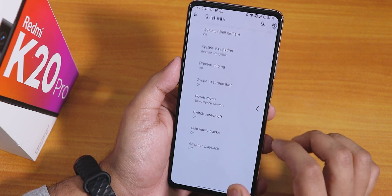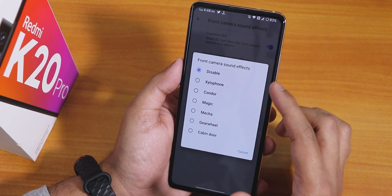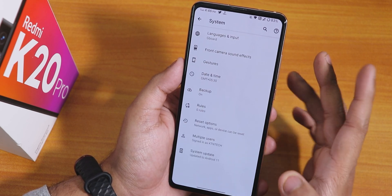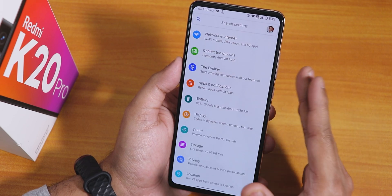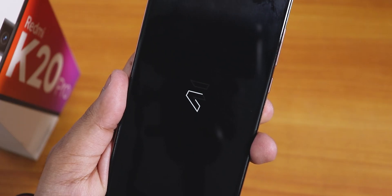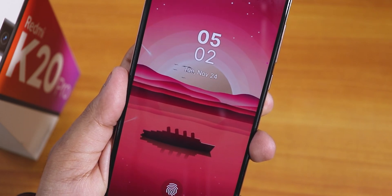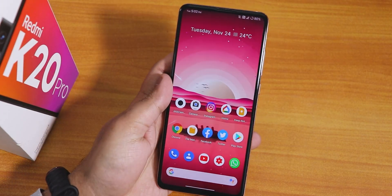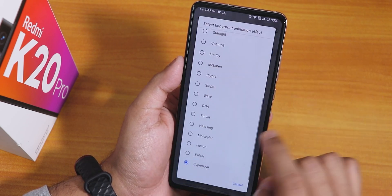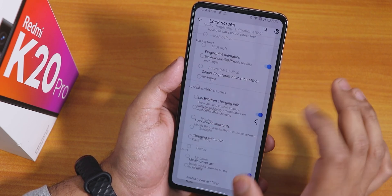There's double-tap to sleep on the lock screen or status bar, skip music track, adaptive playback, and front camera sound effects — you can disable the pop-out sound or choose from many sounds. Google Keyboard is the default. In the Evolver section I'm really happy that the fourth-fingerprint authentication on the lock screen is still present, so you can tap the scanner and unlock even after a reboot without entering a PIN. Fingerprint animations with many options like supernova are available.